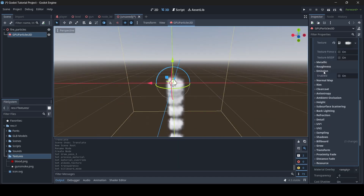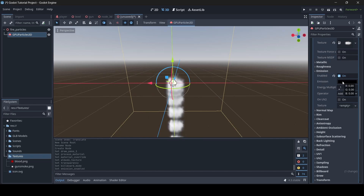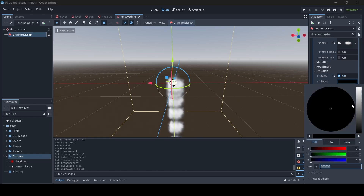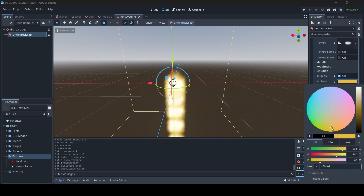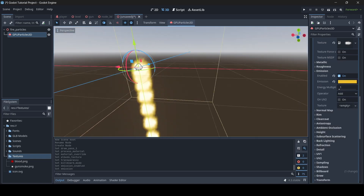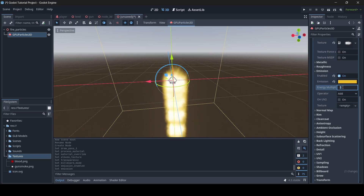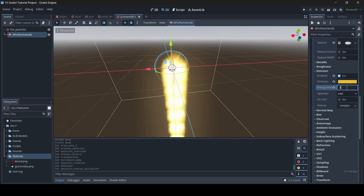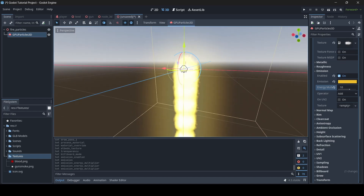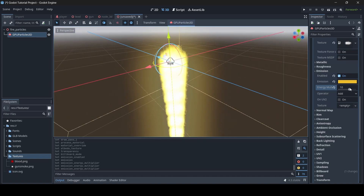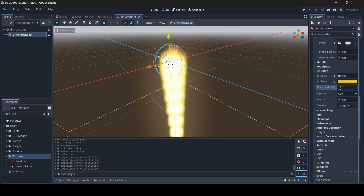Where it says Emission, click Enabled, and with the emission color I recommend making it something yellow or orange — a fire color. I'll do something orange-yellow. I recommend turning up the Energy Multiplier because it makes things look brighter. If I turn it up to 2, there's a bit of an orange glow. If I turn it up to 5, there's even more glow. So the energy multiplier basically sets the glow around the particles. I'm going to set mine to 2.